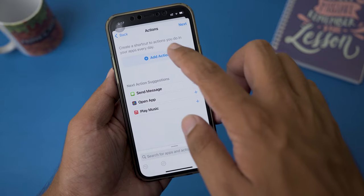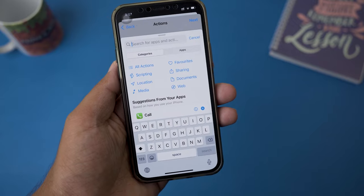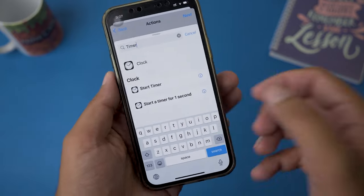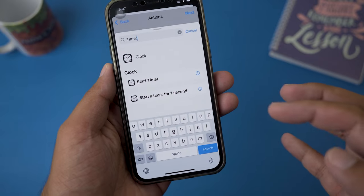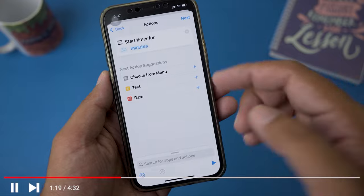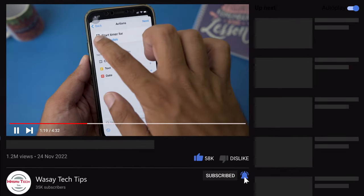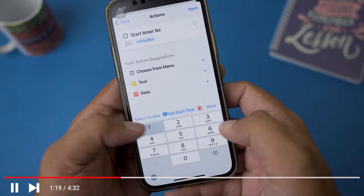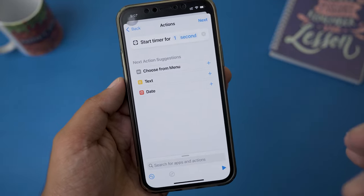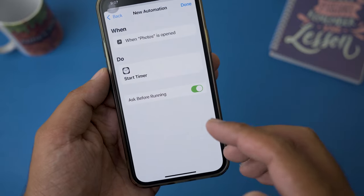From here we need to add an action, so we're going to press Add Action. In the search bar we need to type 'timer' — just do it, you will understand it later. Here you can see Timer and it says Start Timer — we're going to select Start Timer. It says 30 minutes, so you need to change it to one second. Press on 30, type one, and for the unit change minutes to seconds. So it's a total of one second. Press Next.